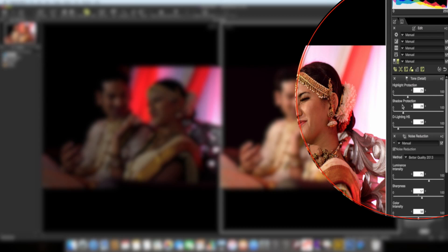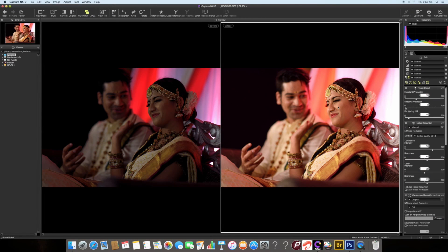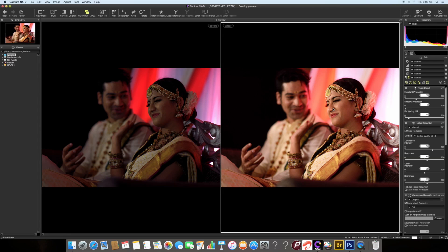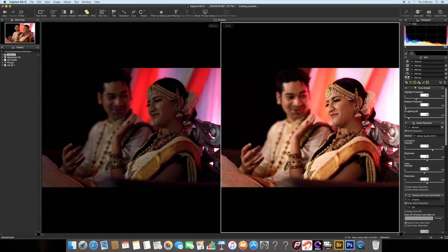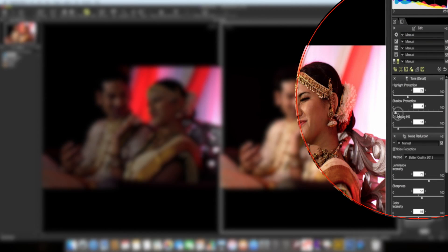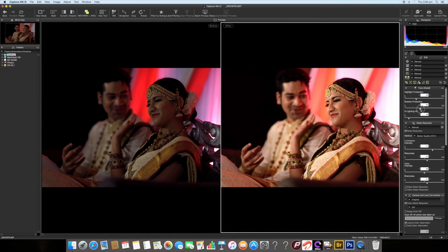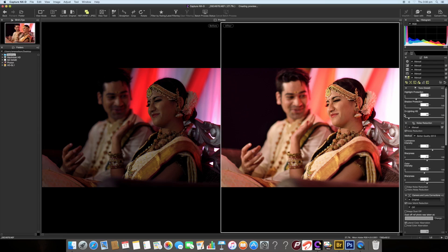Shadow protection is used to bring out details from the shadow areas. If I bring it to normal, shadows start to pop out. To bring out details from shadow areas, I'll increase shadow protection slightly. This brings out all the shadow details quite naturally.